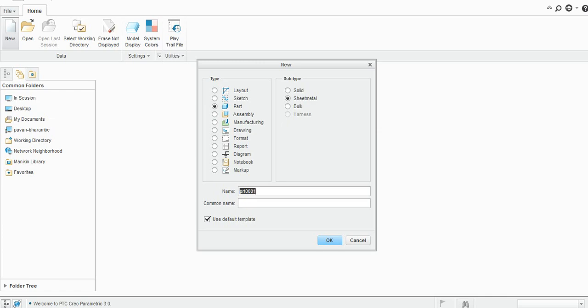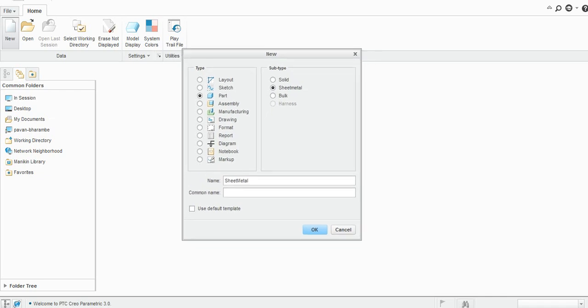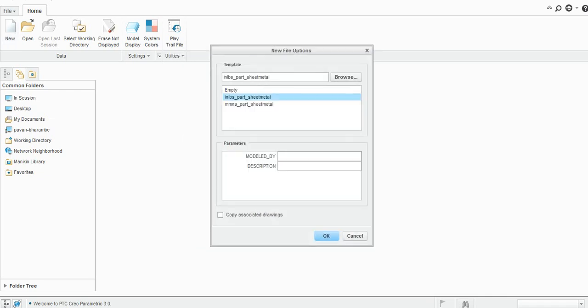Let's say sheet metal, and then I will just uncheck this 'use default template'. If I keep this as is, then it will start with the inch pound and second, so I will just change this and then change it to millimeter Newton second.